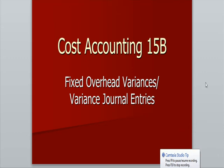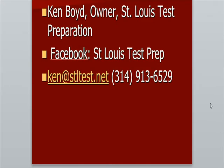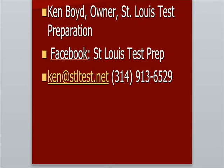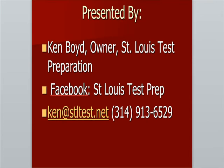Cost Accounting 15B Fixed Overhead Variances and Variance Journal Entries. This is Ken Boyd, the owner of St. Louis Test Preparation. Here's our Facebook page where we are at on Facebook. Here's also our email address and our phone number.